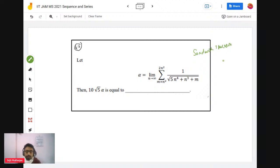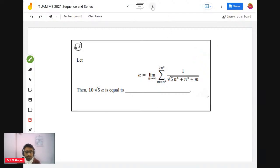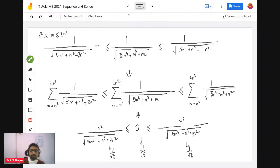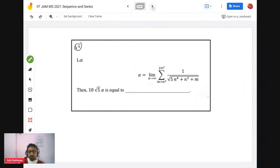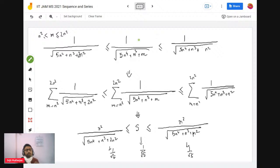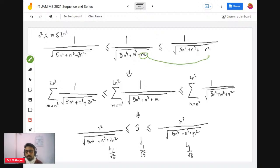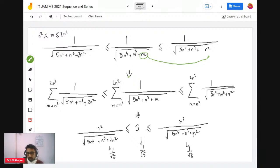I tried various methods and the basic idea is to use the Sandwich Theorem. Observe that 5^(something): the term has m between n² and 2n². So the term is less than or equal to the value when you replace m by n², and greater than or equal to when replaced by 2n², because the inverse relationship flips the inequality. Do the same on both sides and take the summation.